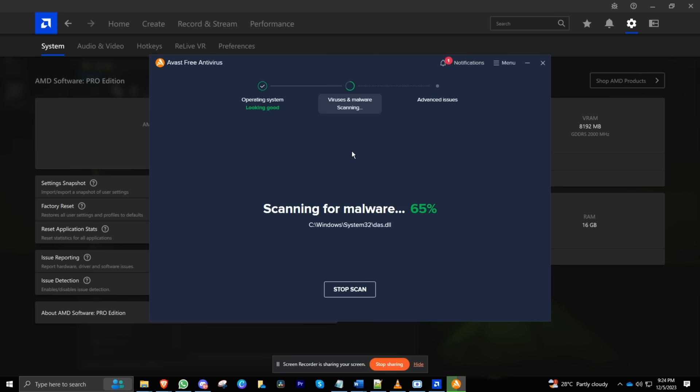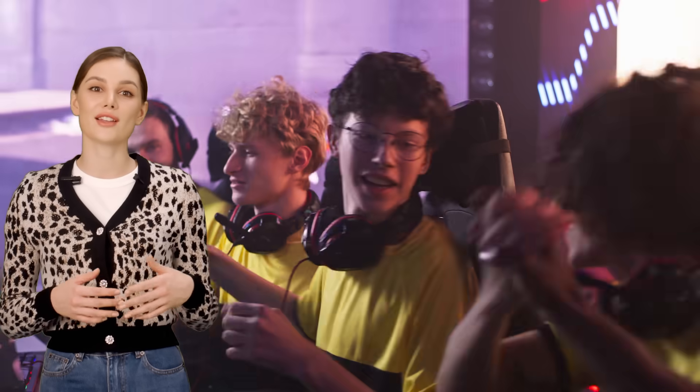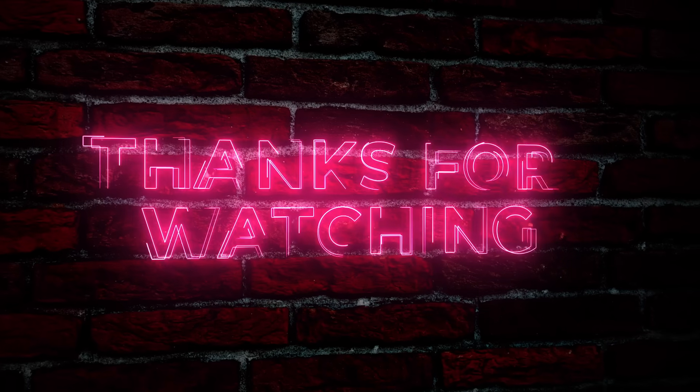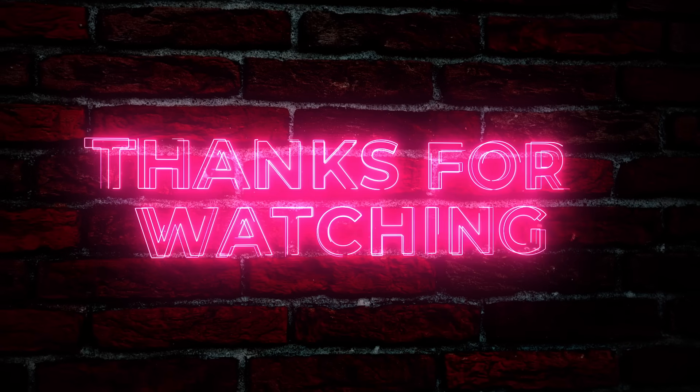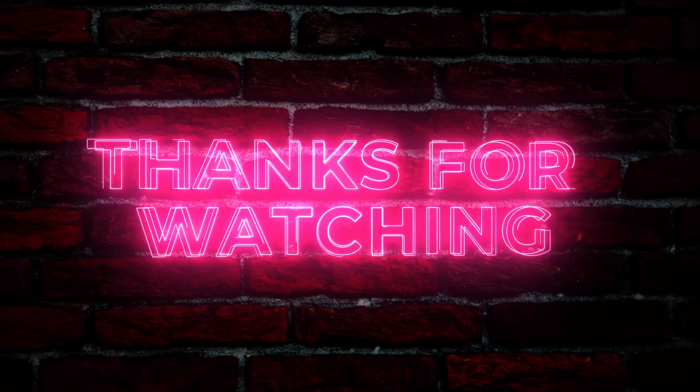And there you have it—a comprehensive tutorial to kick those FPS stutters to the curb. If this video helped, drop a like, hit subscribe, and comment down below. See you next time. Happy gaming!